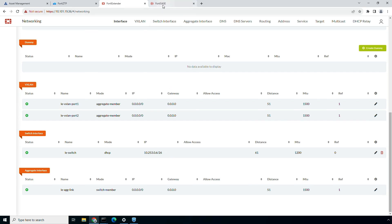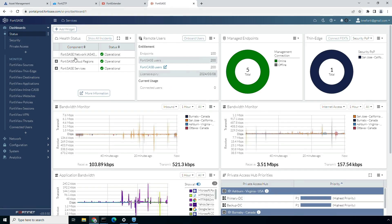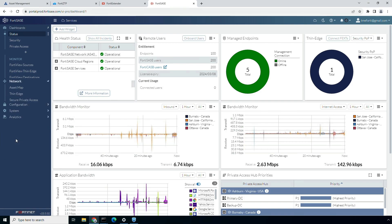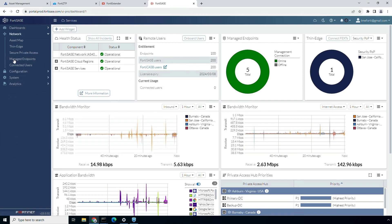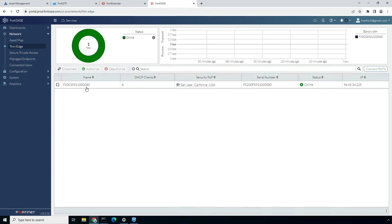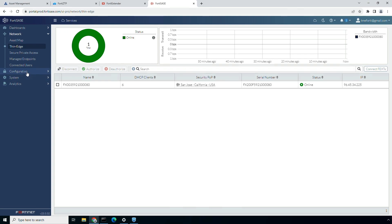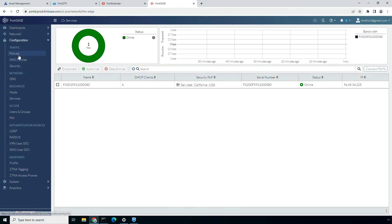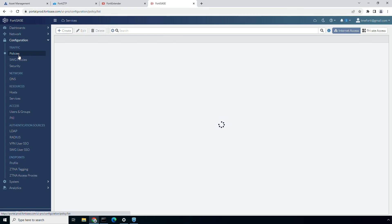Now let's shift our focus to the 4D SASE cloud console. Under the thin edge tab, we can find all the managed 4D Extender devices. The dashboard provides detailed information on each 4D Extender, which includes the serial number of the 4D Extender, the 4D SASE PoP it is connected to, its current status, and the number of devices connected behind each 4D Extender.